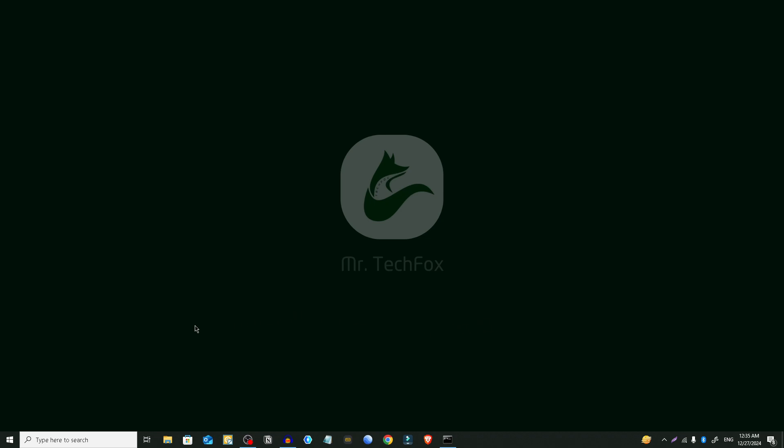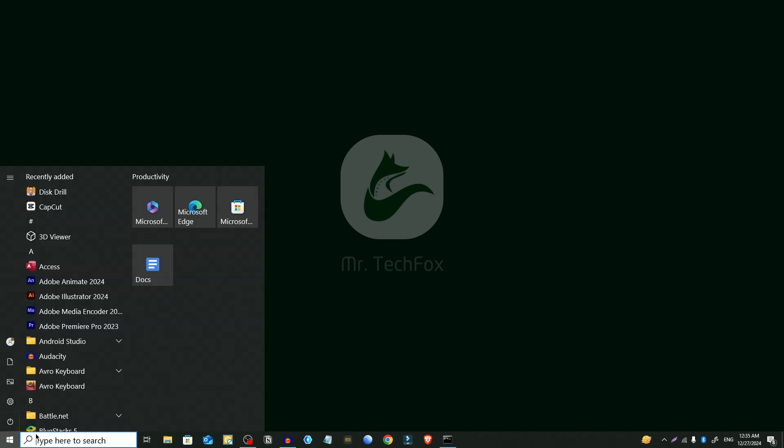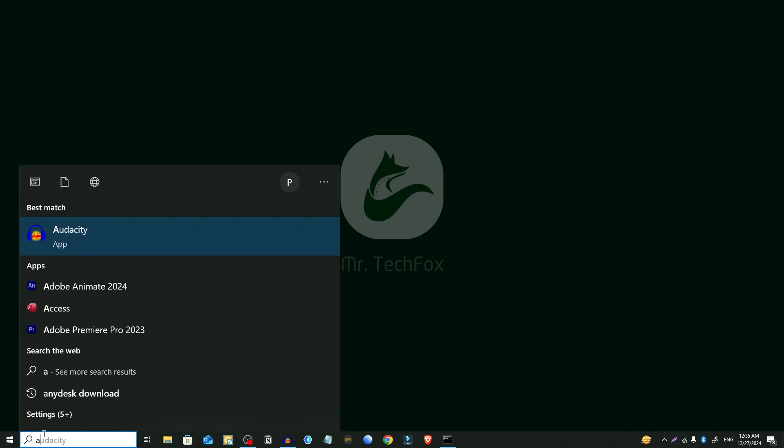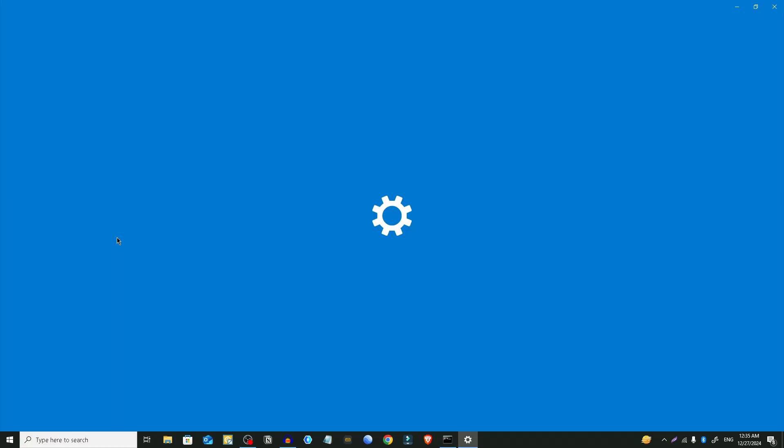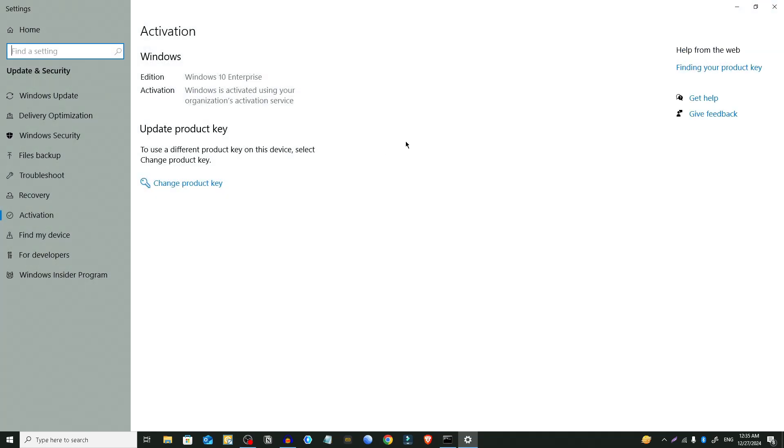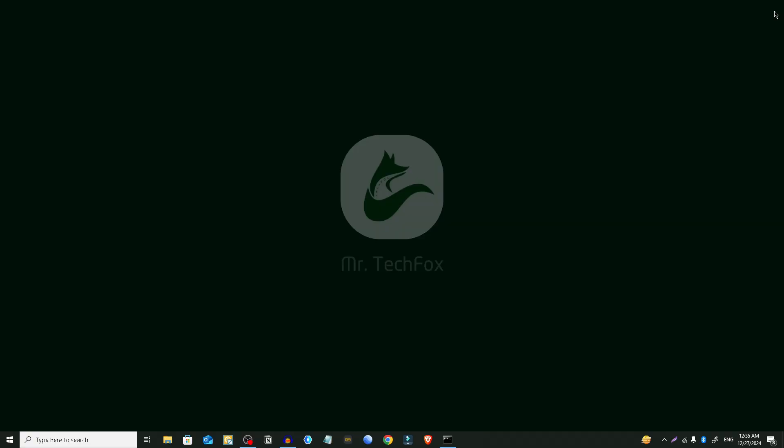So guys we're gonna check by clicking on the start menu and typing activation settings. Click on it. And here you can see that the problem is gone. If it doesn't work, you may need to restart your PC.